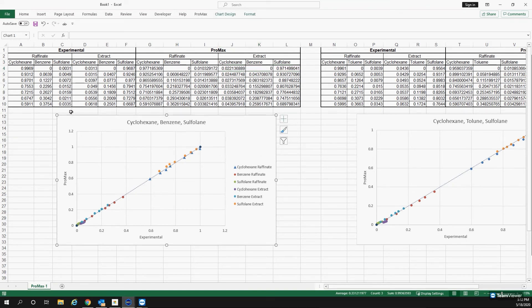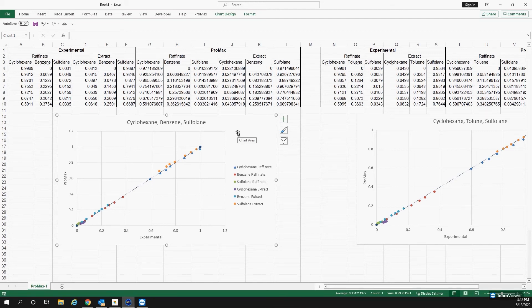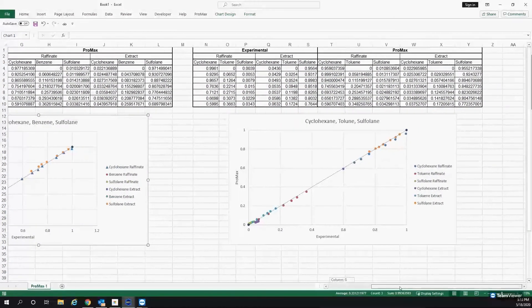I plotted PROMAX's numbers against the experimental data, and as you can see, we do follow a one-to-one trend really well. This was in a system of cyclohexane, benzene, and sulfolane.